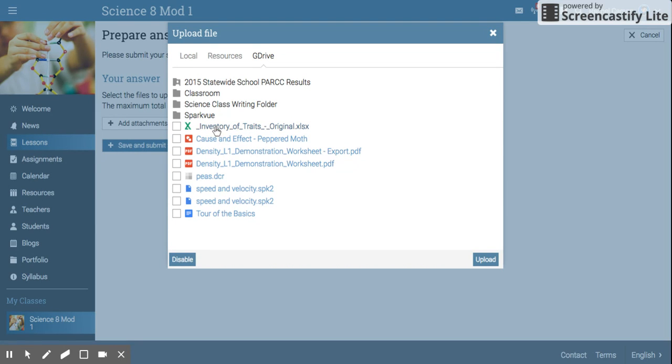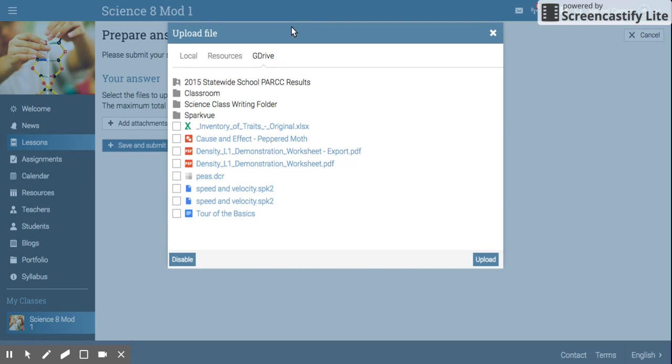Inventory of Traits is right here. So first I'm going to click on it to make sure it's the right document. If it previews the way it's supposed to, then you can close that window and put a check mark in the box.